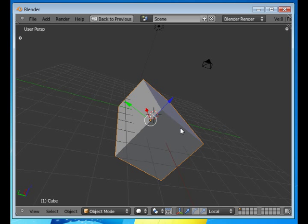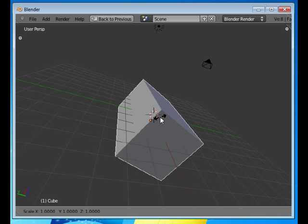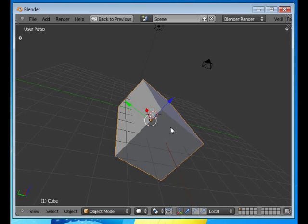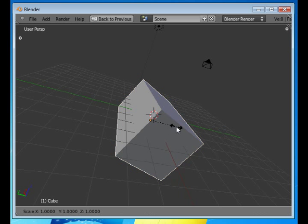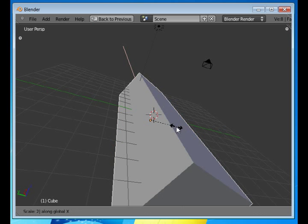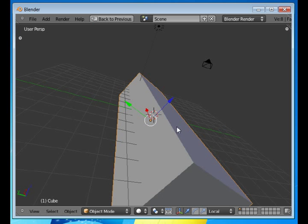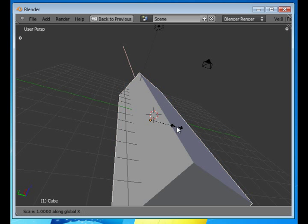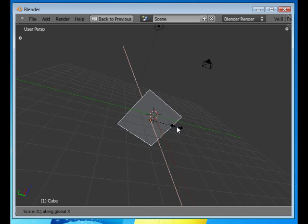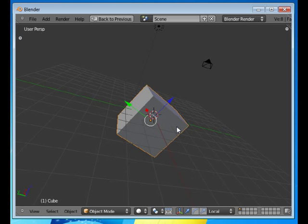Or changing it in one dimension. And then just press, for instance, scale X2. Then it's twice as big. Or scale X0.2.